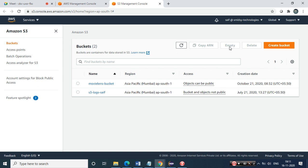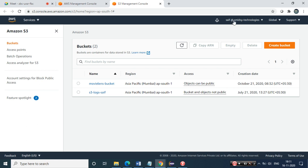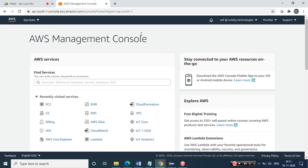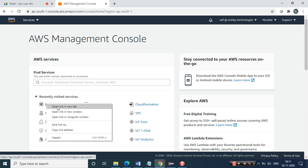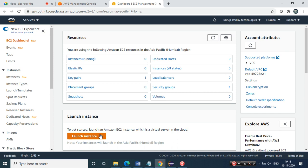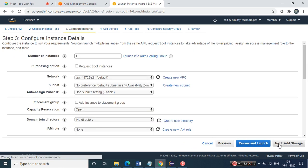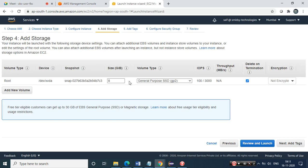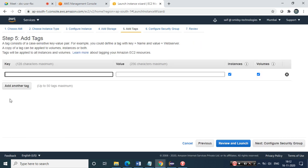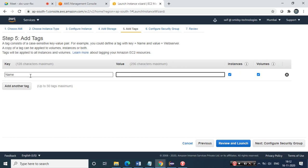The approach we follow in projects is spinning up EC2 or EMR instances, moving data from local to EC2 with the help of WinSCP, and then once it's in the AWS arena, using AWS commands to push it to S3. Let's start by spinning up a small EC2 instance. We'll select a normal free tier instance and use default configuration. Let's name this the 'demo EC2 machine'.